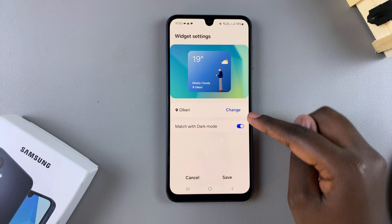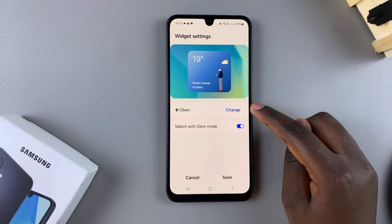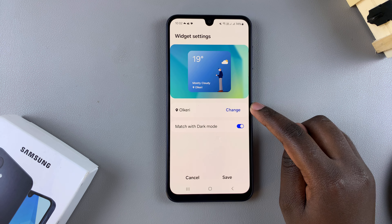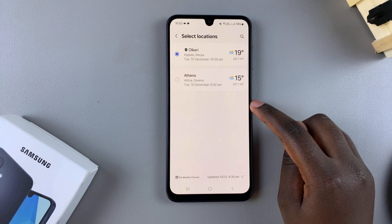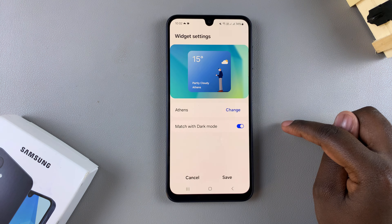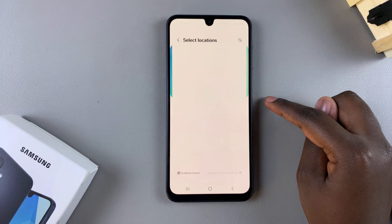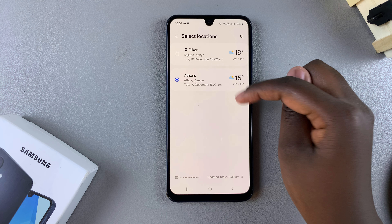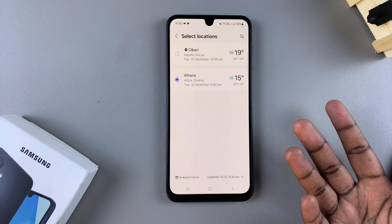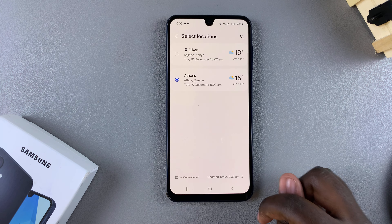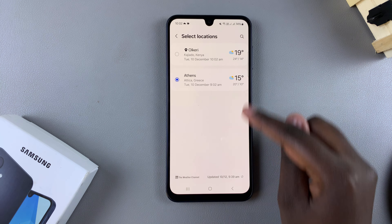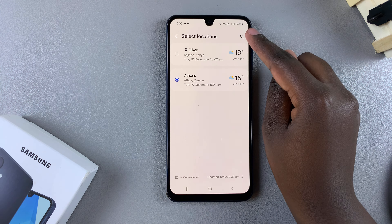Under Settings, you should see the option to change location — tap on it. You can see previous locations that you've already added onto your world clock. If you wanted to add more, just tap on the search function and search for a city.